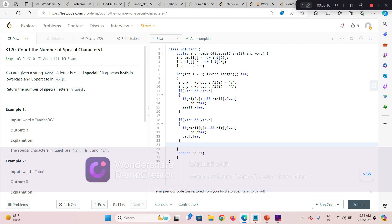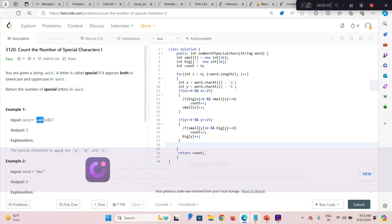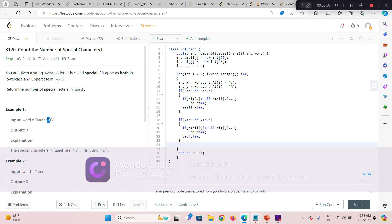So what is happening: you are given a word, and a letter is called 'special' if it appears both in lowercase and uppercase. So if any character appears in both lowercase and uppercase in the string, that is called a special character. For example, we have small 'a' as well as capital 'A' — that's one special character. Similarly 'b' and 'B' — another special character. And small 'c' and capital 'C' — so we have a total of three special characters.